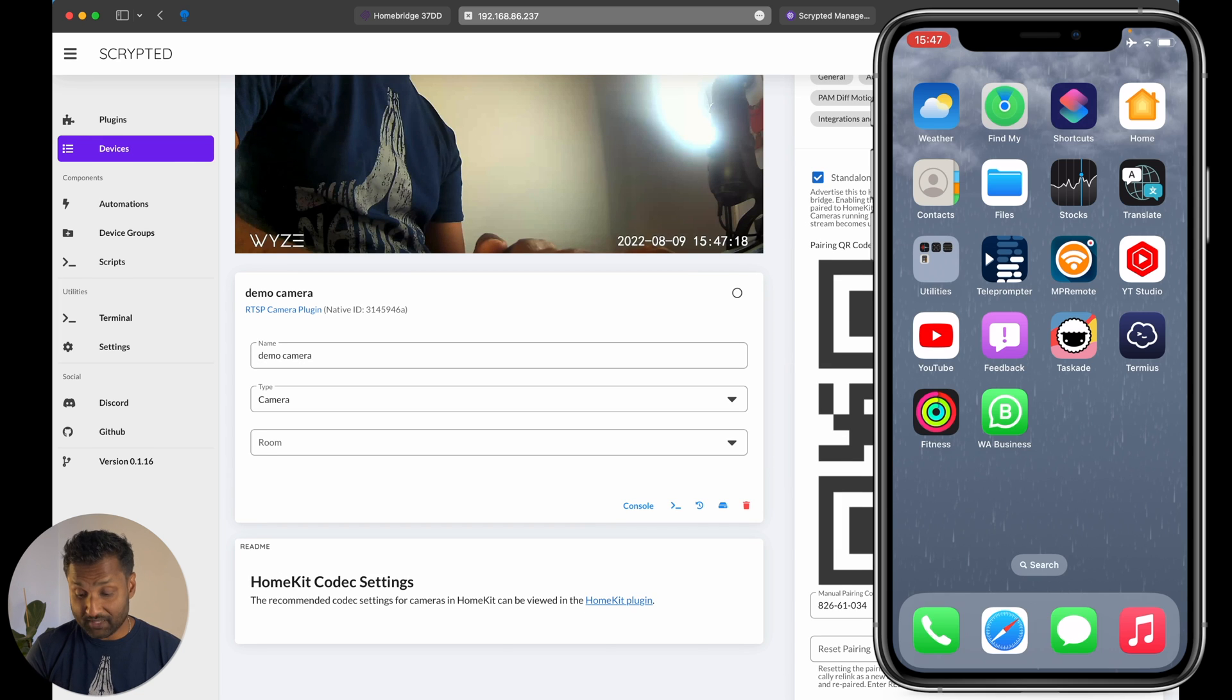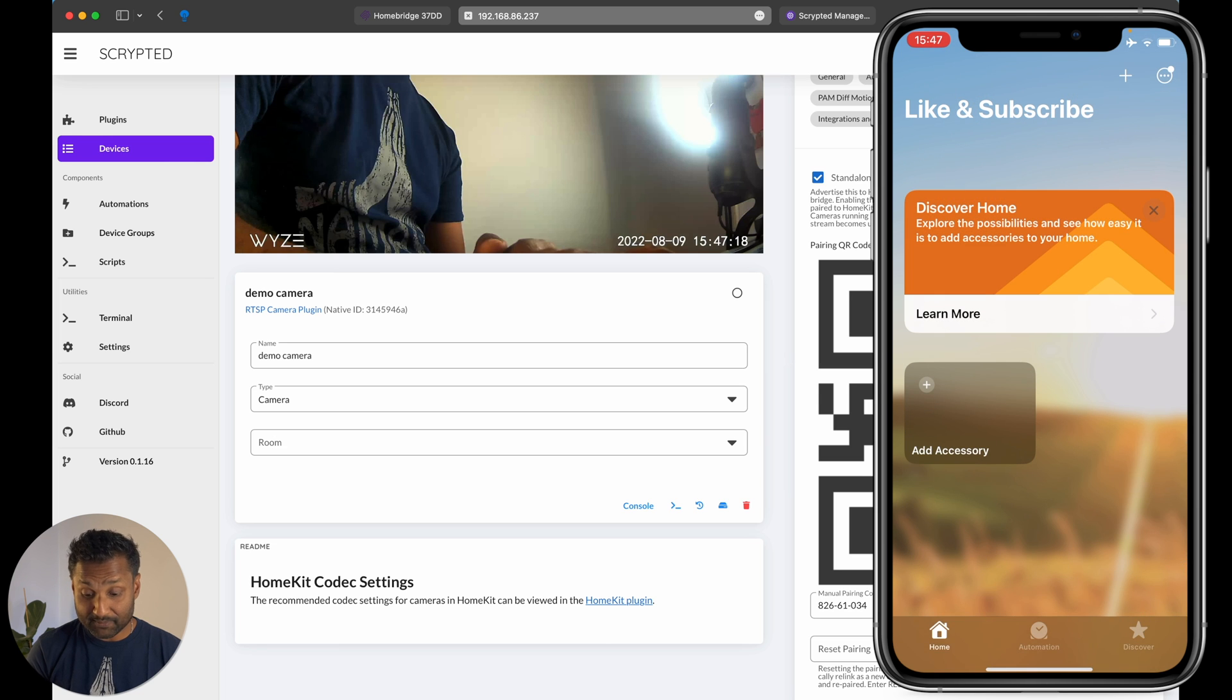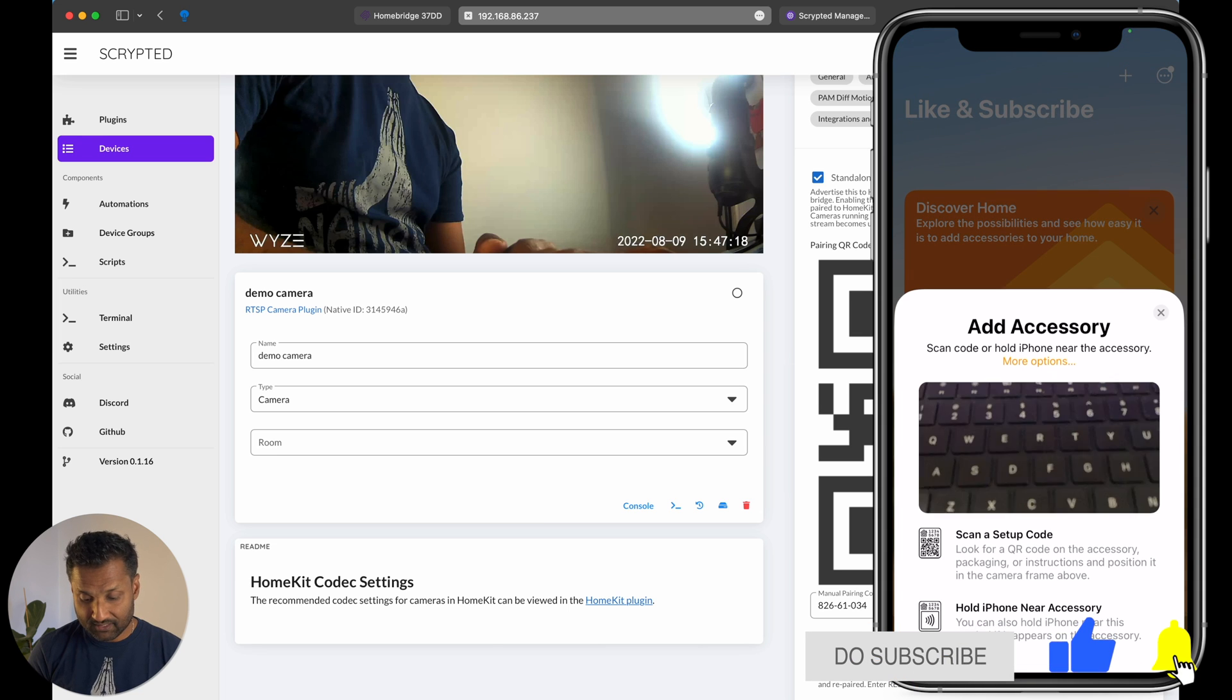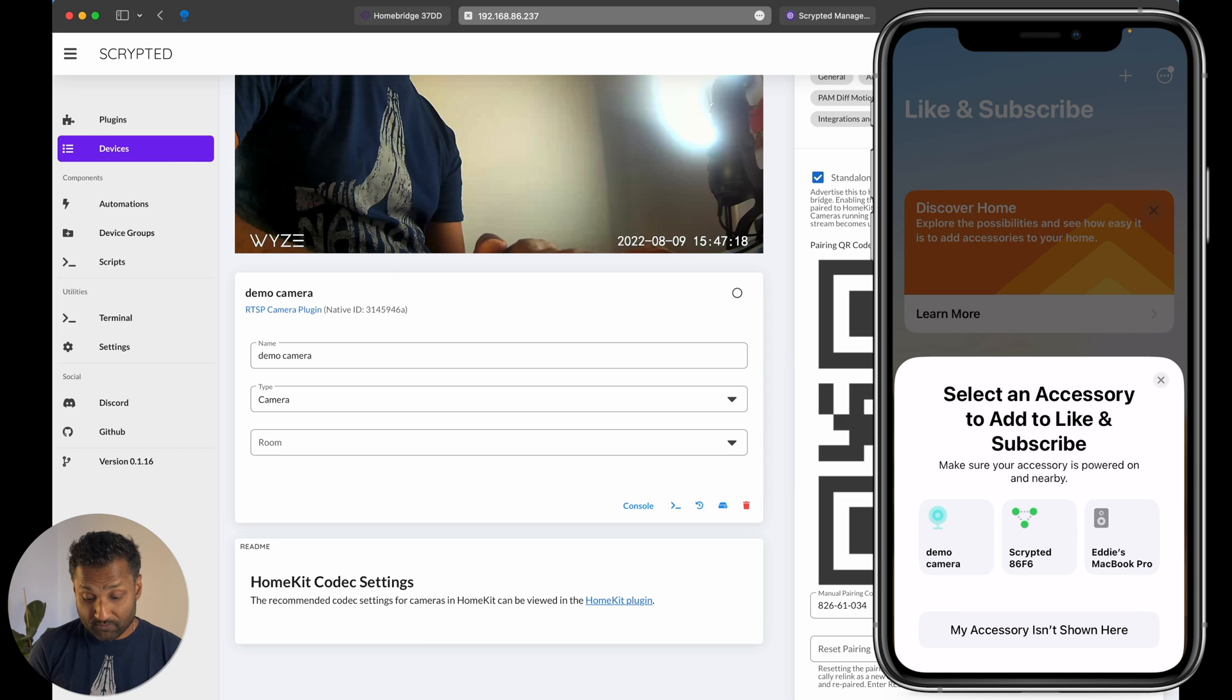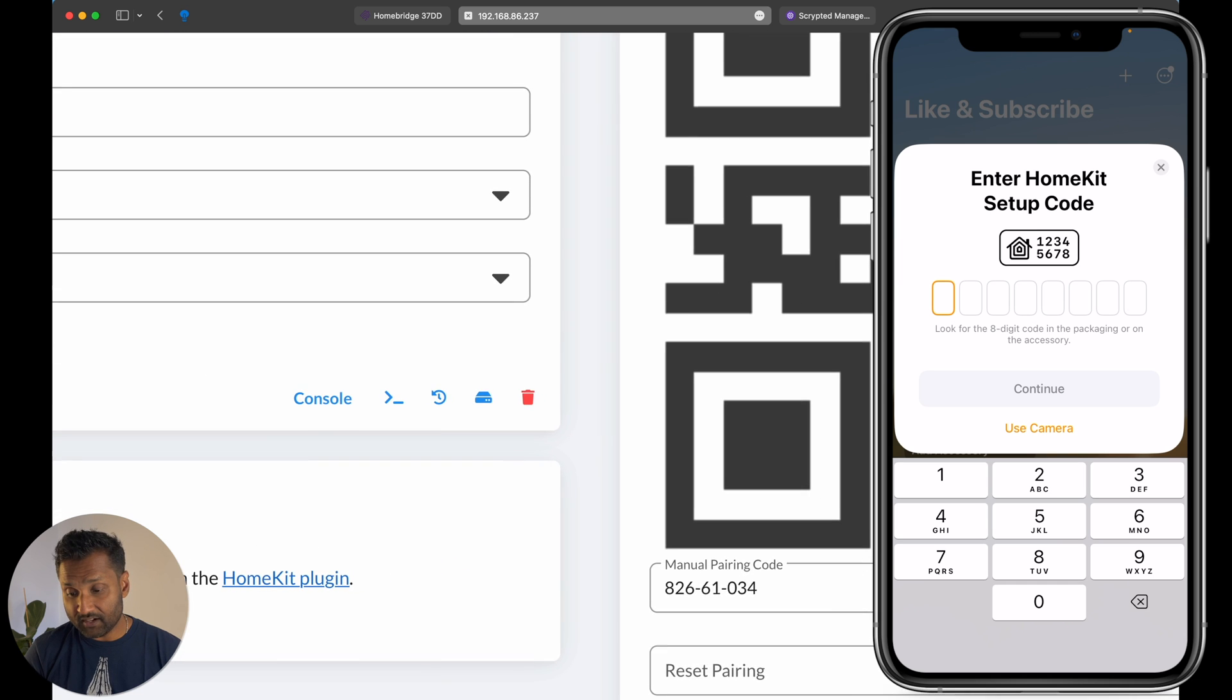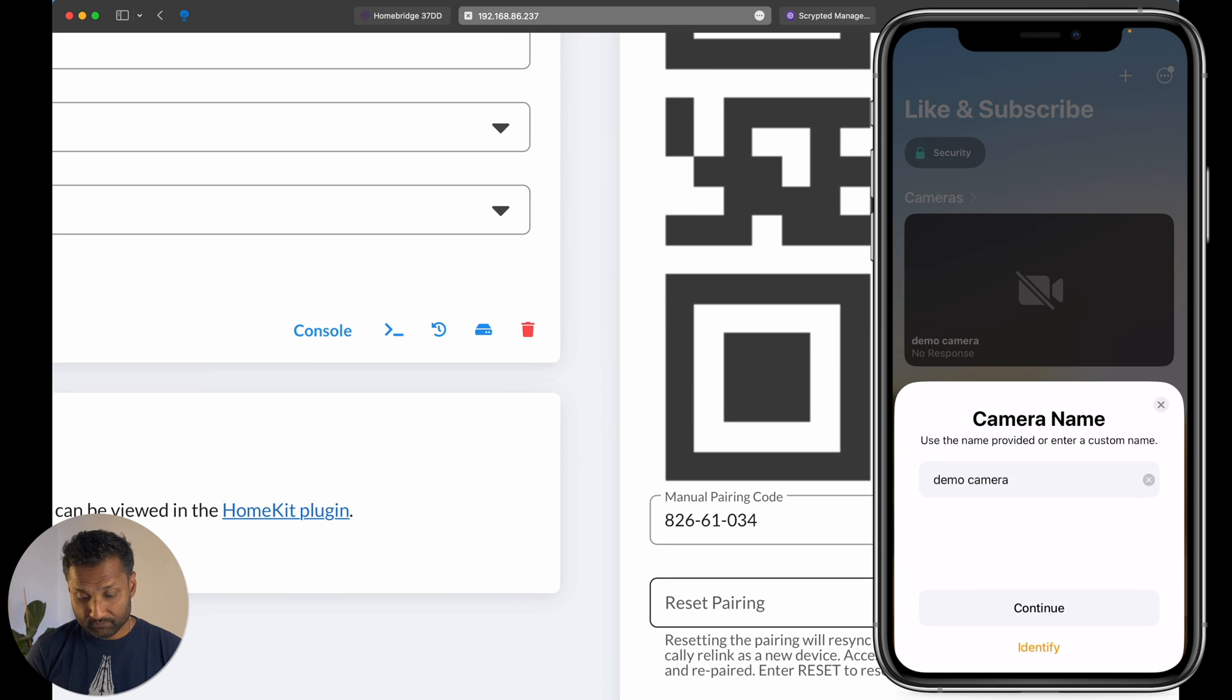Go ahead and open up the Apple Home app. And I'm just going to go and select the demo home, which is like and subscribe. So don't forget to like and subscribe. And then I'm going to click on the tab on the plus sign, add accessory, and I'm going to tap on more options. And you will see that the demo camera is just highlighted over here. So I'm going to click on it, add anyway, and the code is right over here. So add in the bedroom, continue.